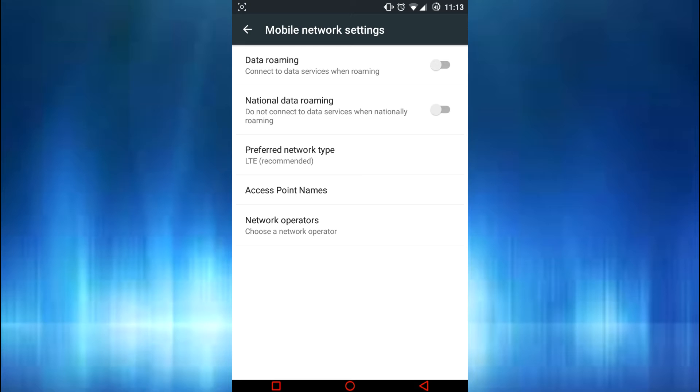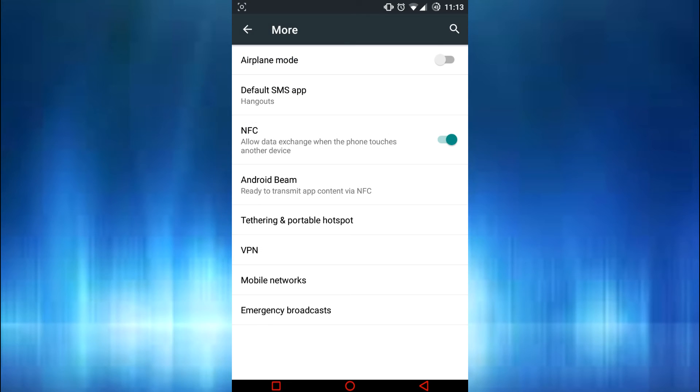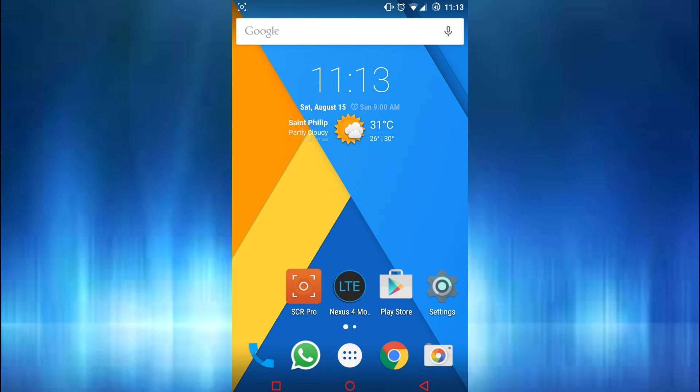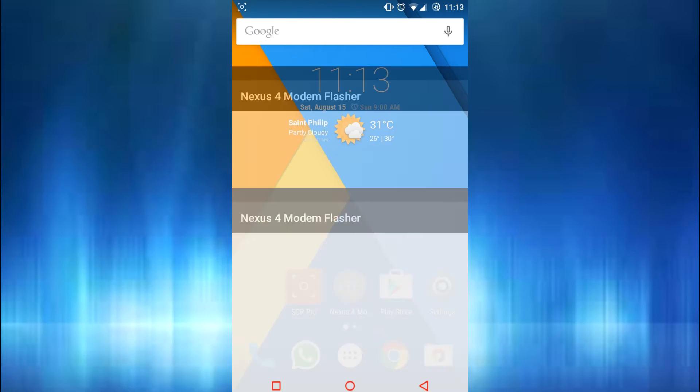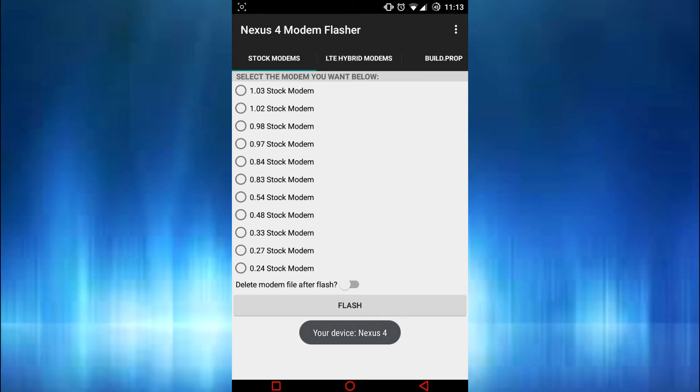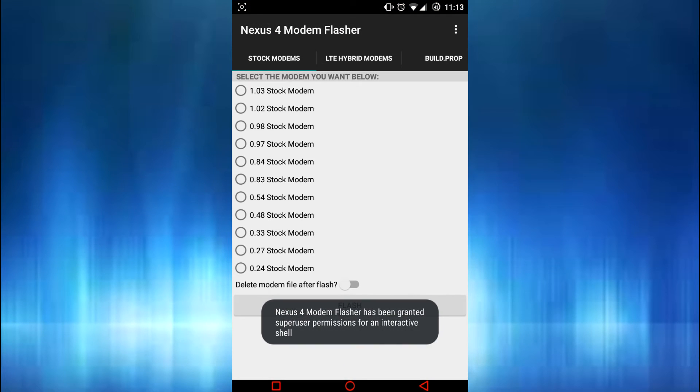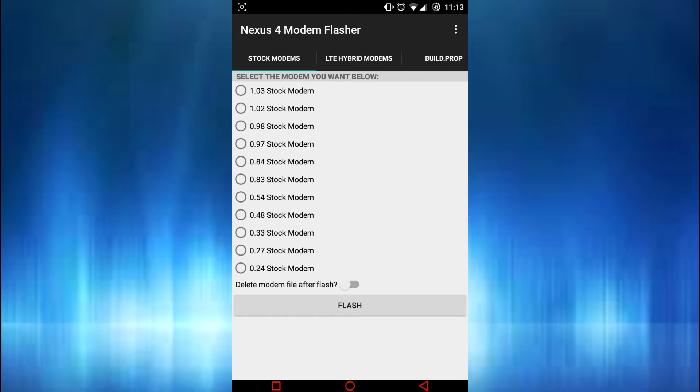That's the easiest way I could show you guys. And if you guys think installing custom ROMs are hard, then you guys are wrong, trust me. But the second one is this app that you could download from the Play Store called Nexus 4 Modem Flasher.